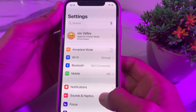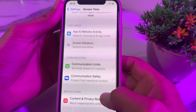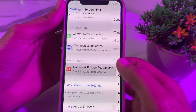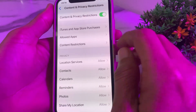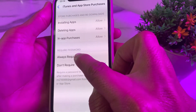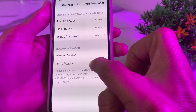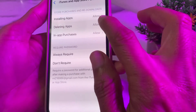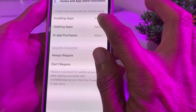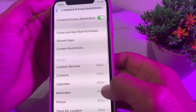Scroll down and tap on Screen Time, then scroll down and tap on Content and Privacy Restrictions. Then tap on App Store Purchases. Here you will see two options: 'Always Required' and 'Don't Require.' Select 'Don't Require' and make sure all these options are allowed. Then go back.